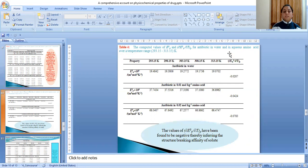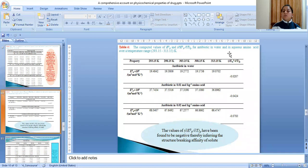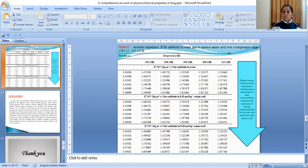Table 4 represents the computed values of V_phi and the Hepler constant for antibiotic in water and in aqueous amino acid solutions. The values of Hepler constant have been found to be negative thereby inferring the structure breaking affinity of the solute taken under consideration.